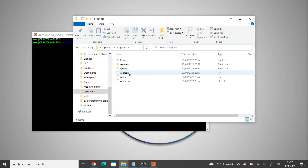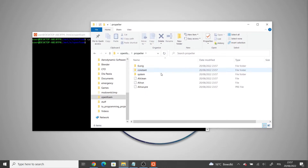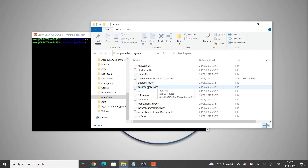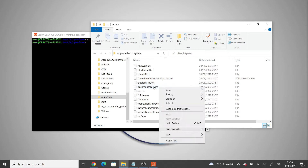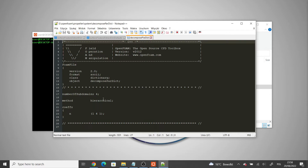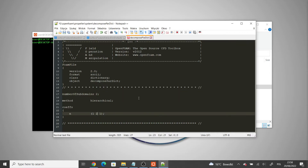We can now open the generated folder. Let's go to the system folder. We are going to define a parallel run, so we have the decomposePar dict in the system folder. Let's open this file — I'm going to change the number of subdomains to two. If you have a four-core CPU you can keep it as four; on my computer it doesn't work for some reason, that's why I'm changing it to two.